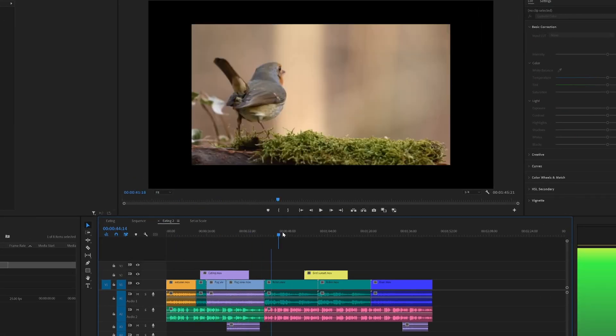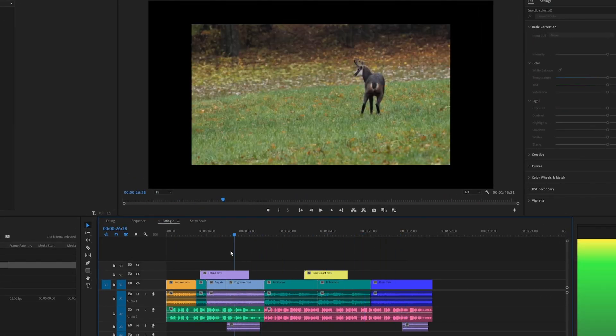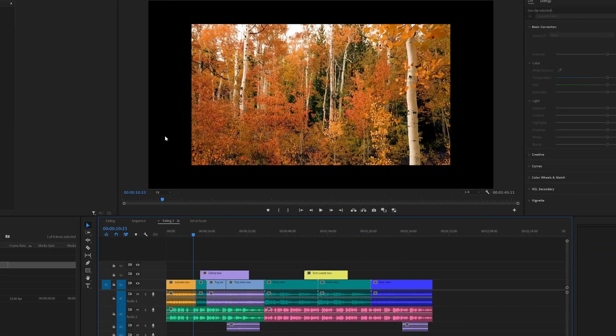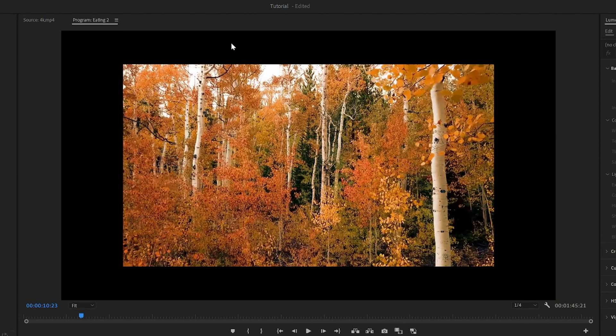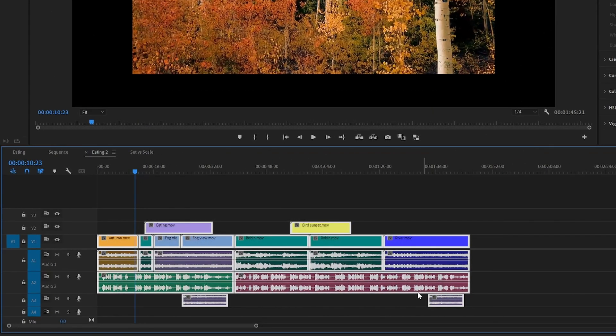So you have a bunch of clips in your timeline inside Premiere Pro that you want to scale to fit the frame to get rid of this annoying black bar. So you go ahead and use the scale function you'll learn about.